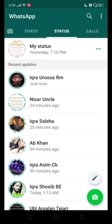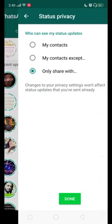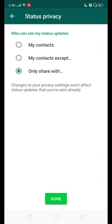...there are three dots on the top right corner. There are two options: status privacy and settings. You will tap on the status privacy, and you will have three options.